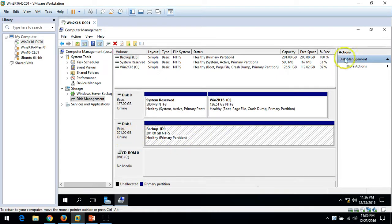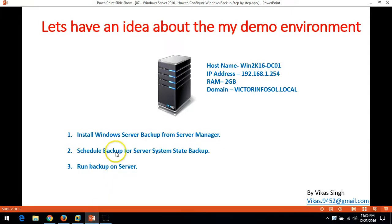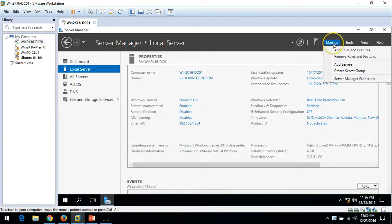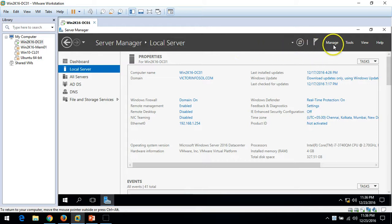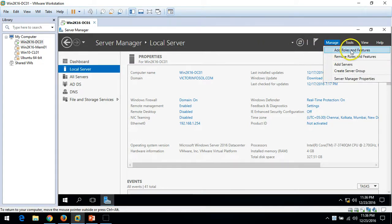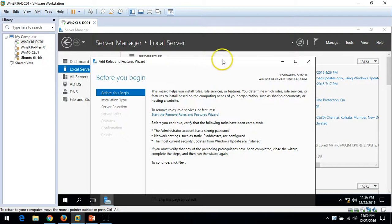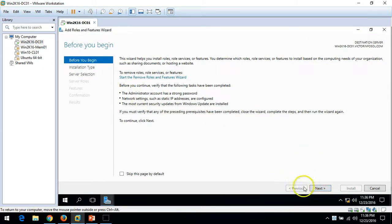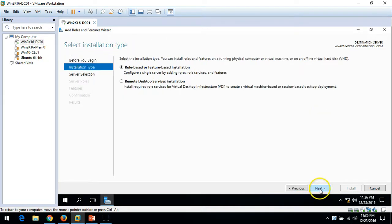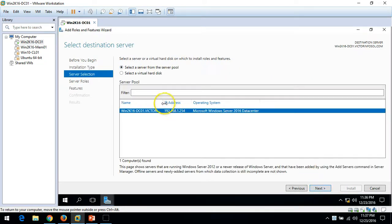Let's do the task. The first thing is we need to install Windows Server Backup from Server Manager. Click on Manage, then Add Roles and Features. Windows Server Backup is a feature that can be installed from Server Manager. Click Next, and the installation type is role-based or feature-based, so select that and click Next.